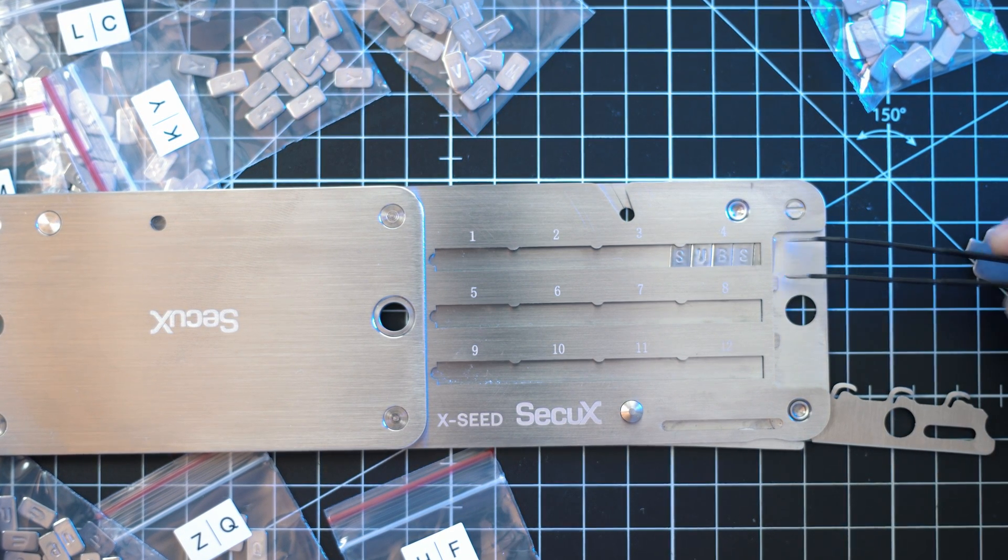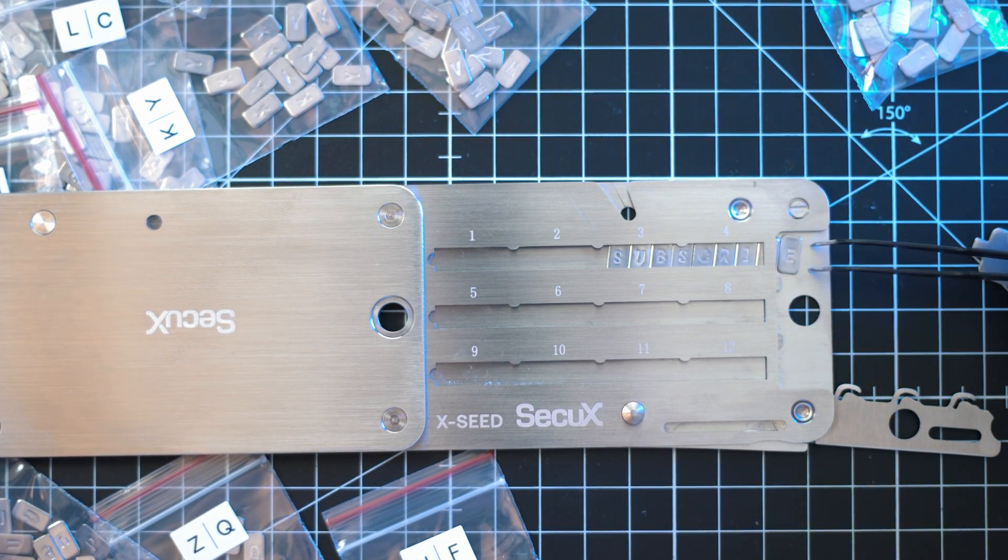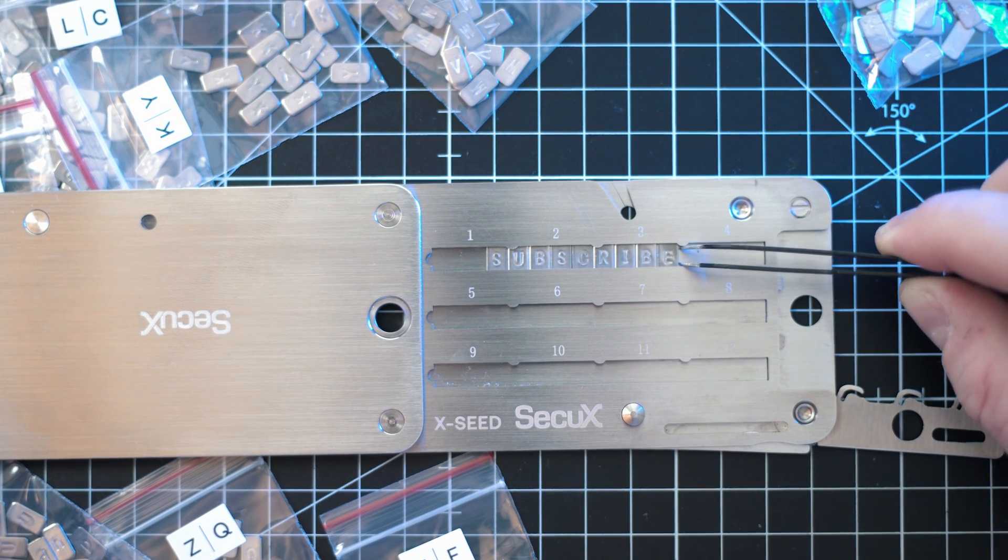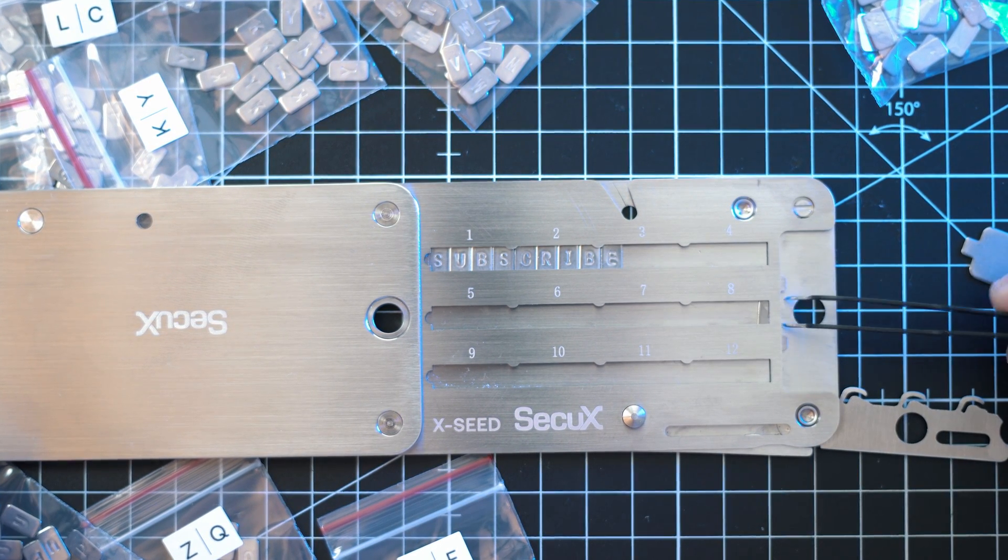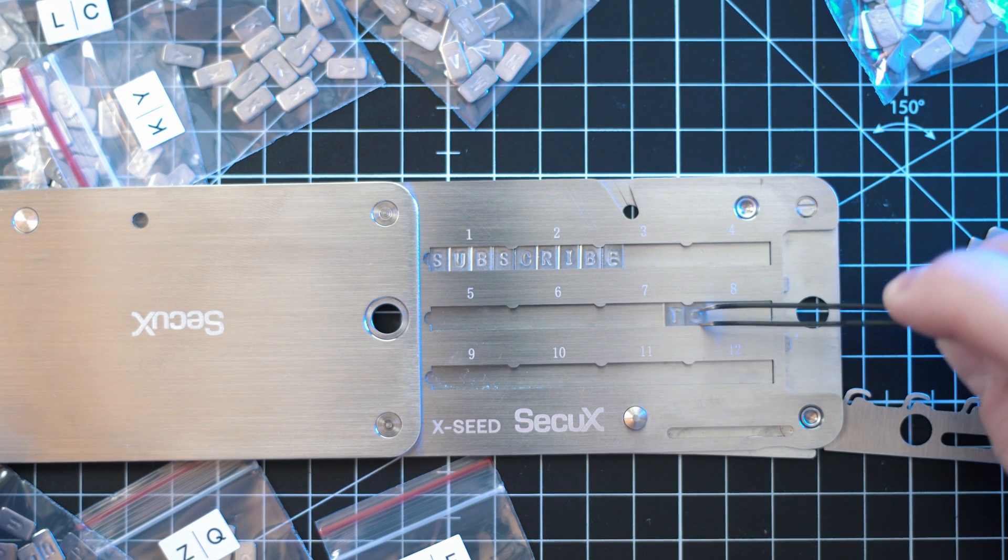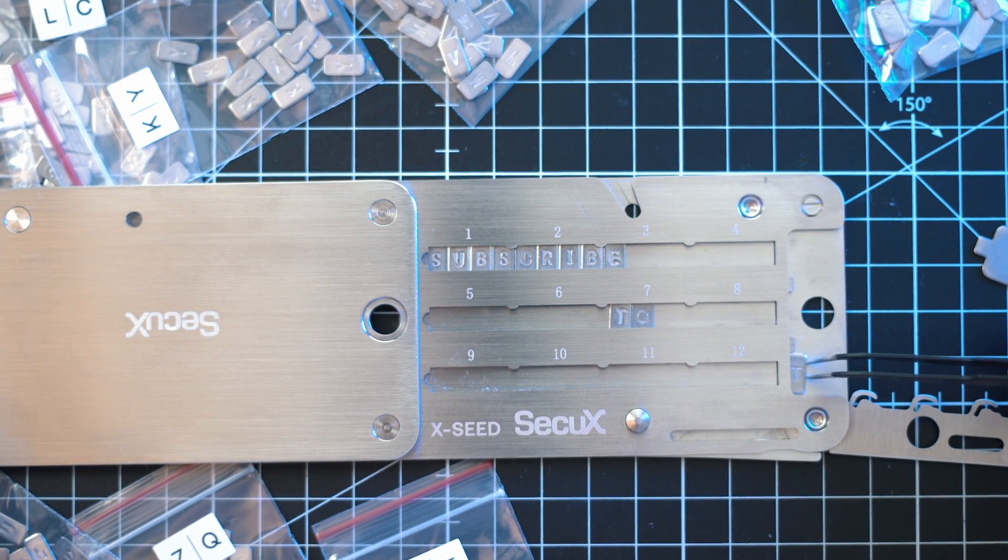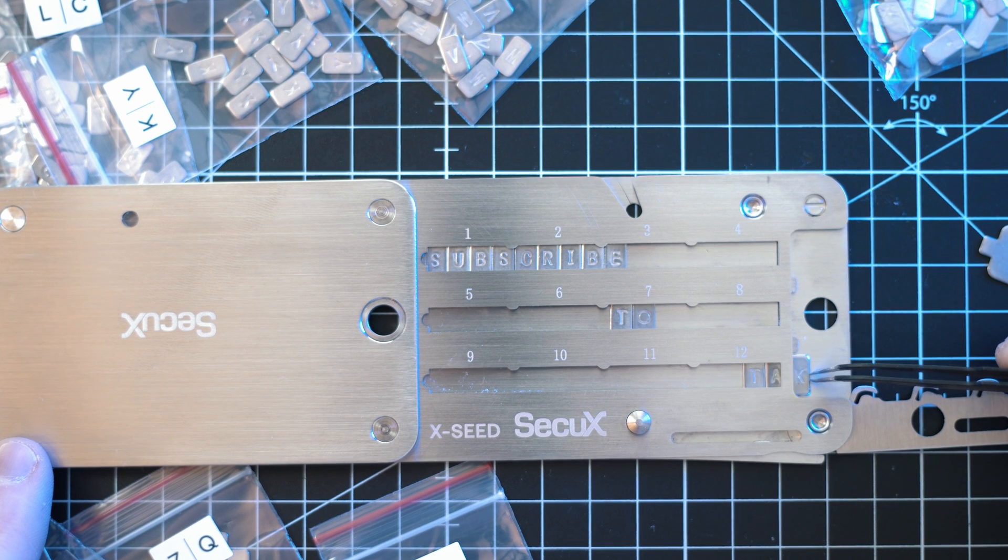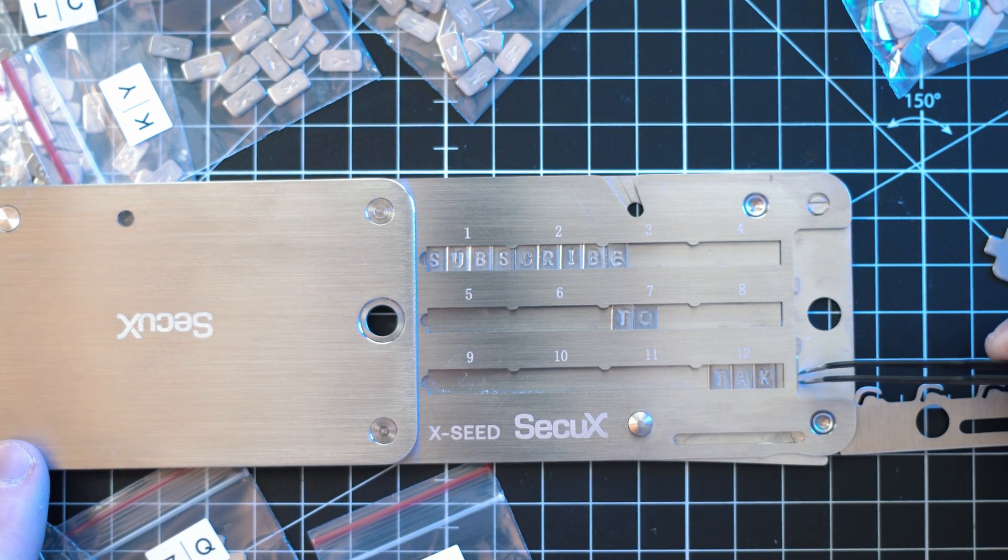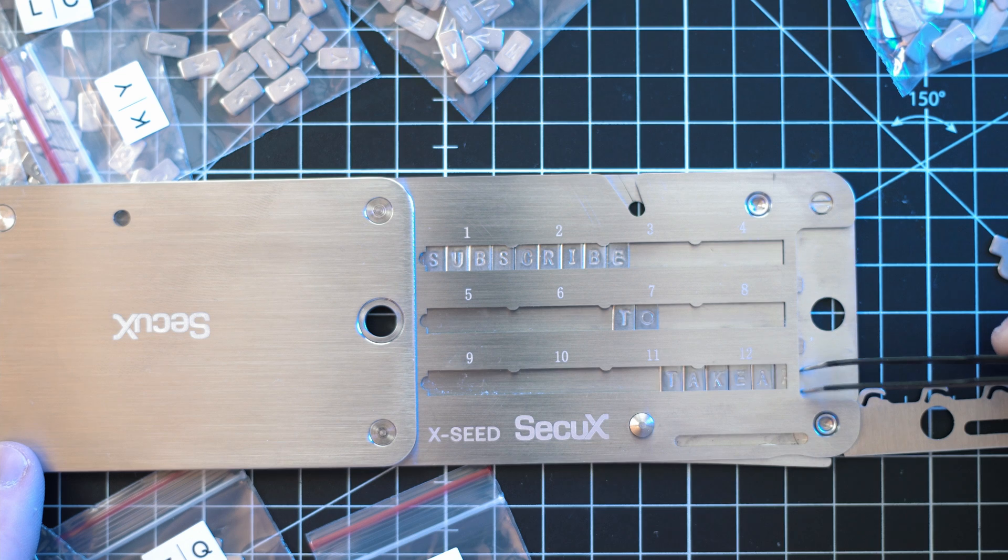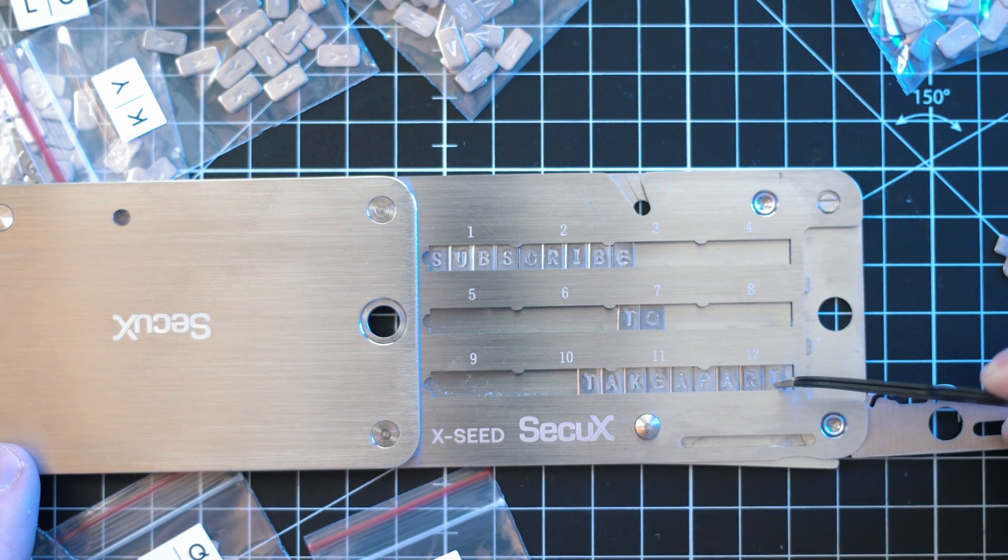So if you want to buy this X Seed Pro or other products from Secure X, head into the description and look for product links and some discount codes to use on official Secure X website. In the meantime, please subscribe and hit the like button.